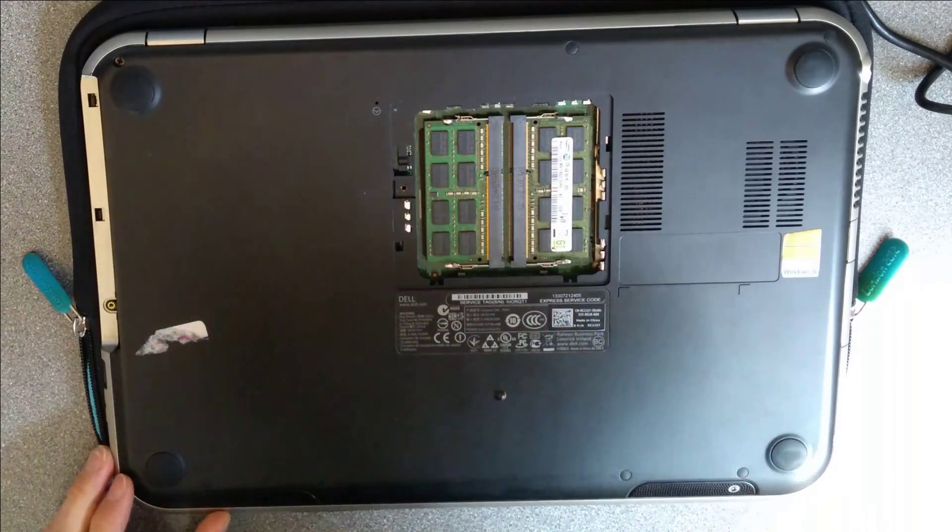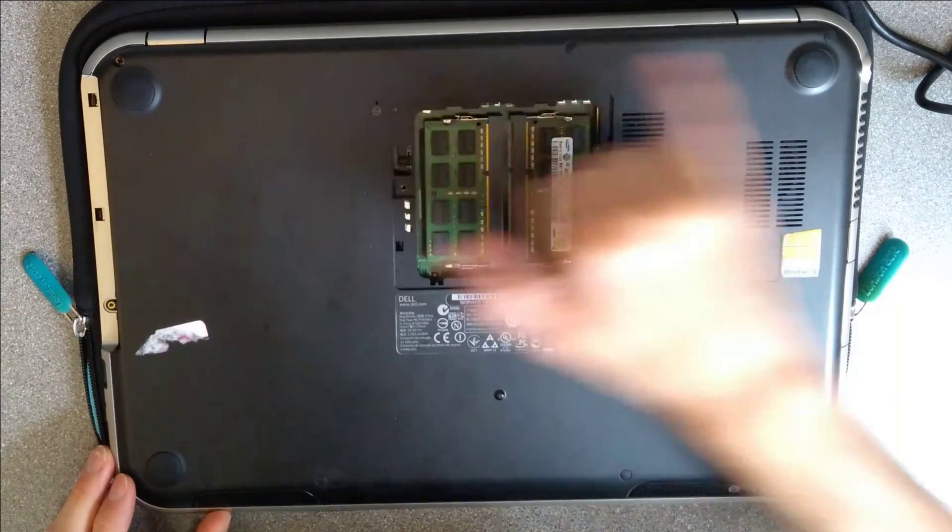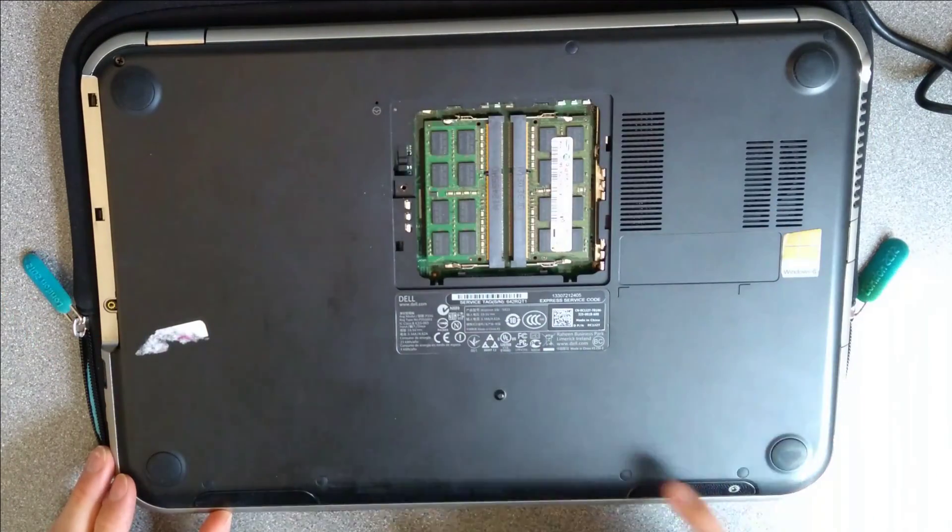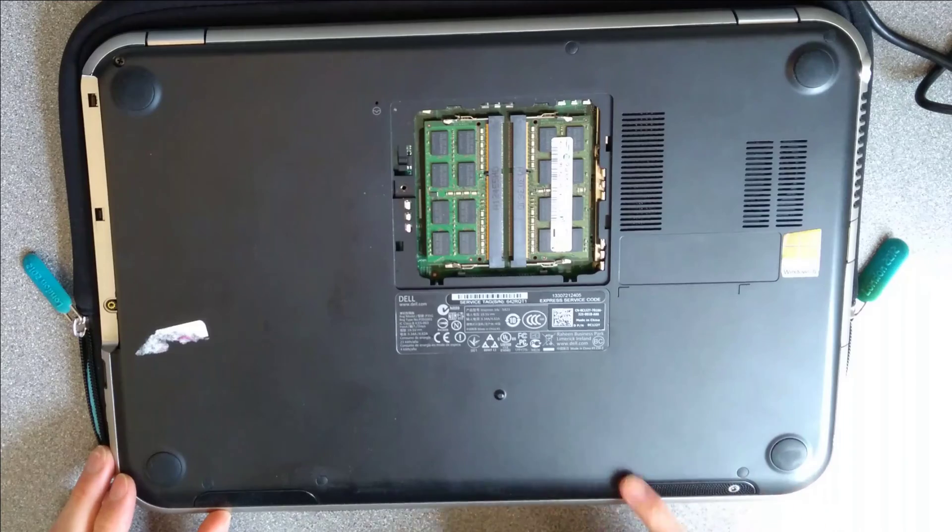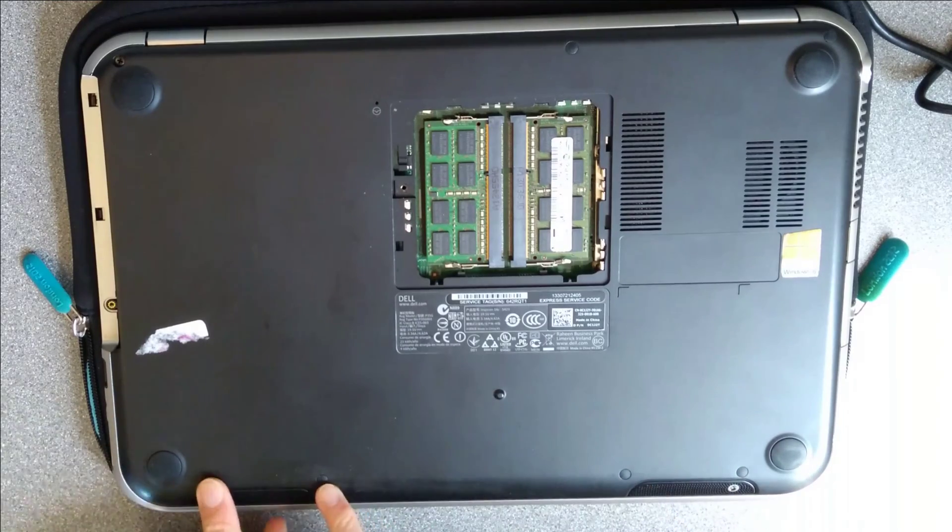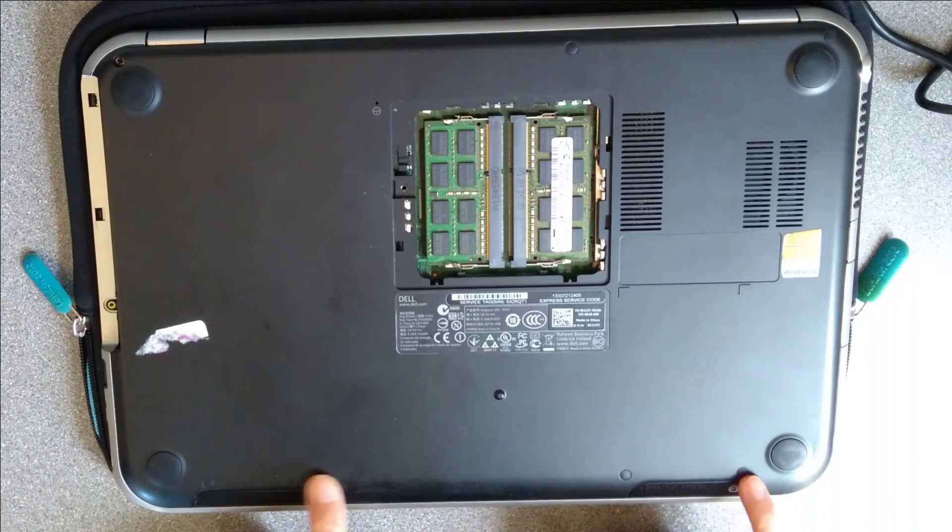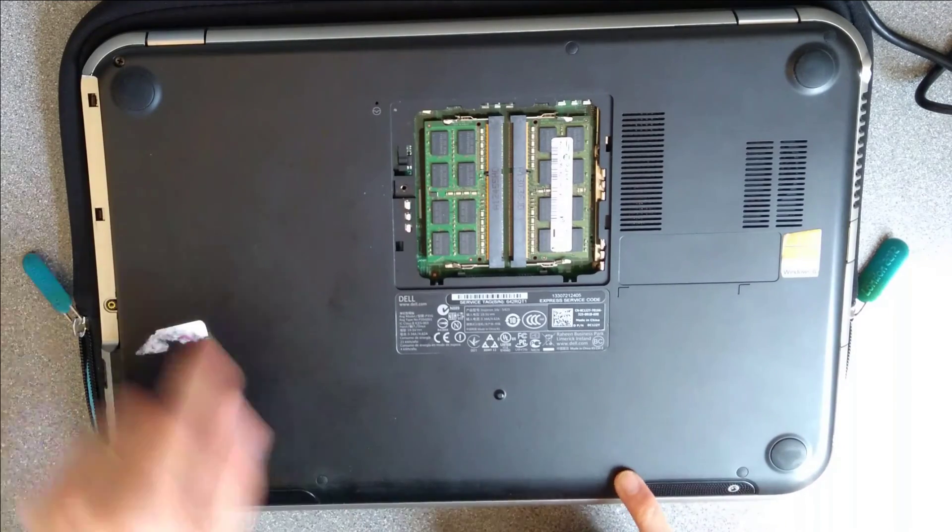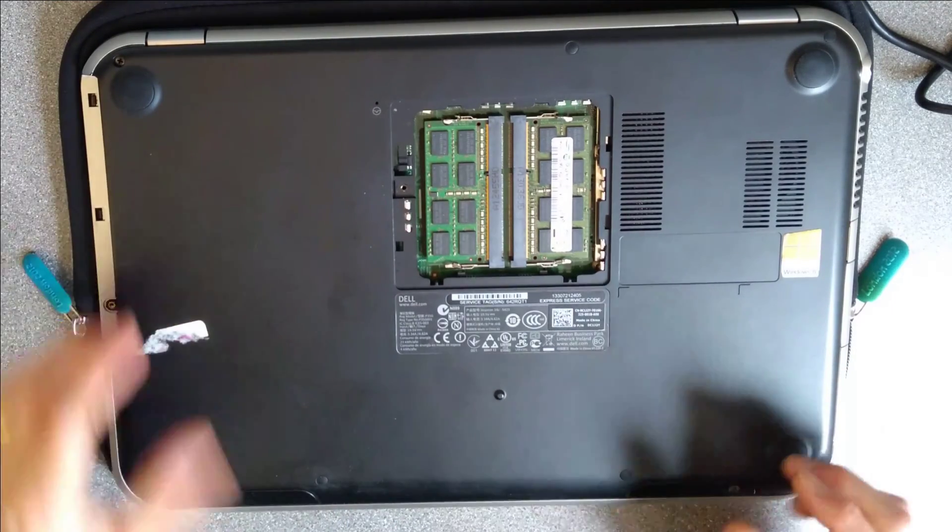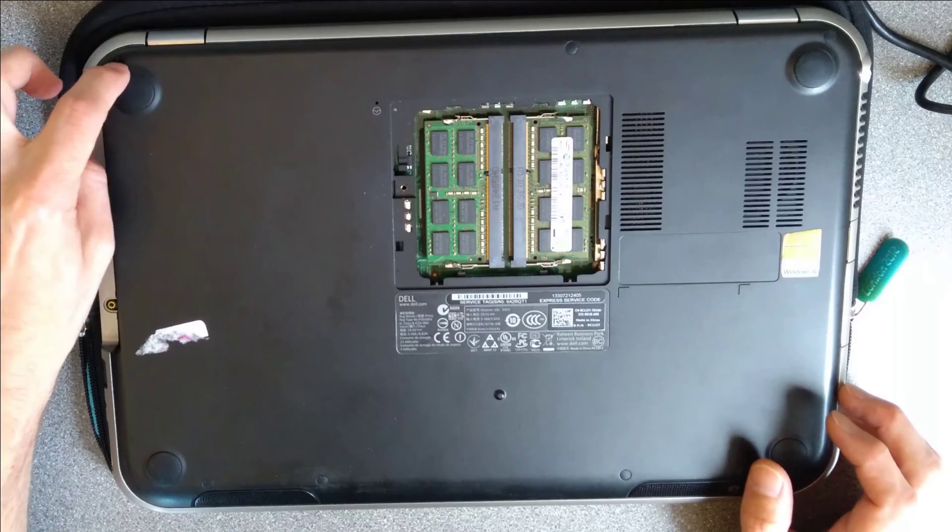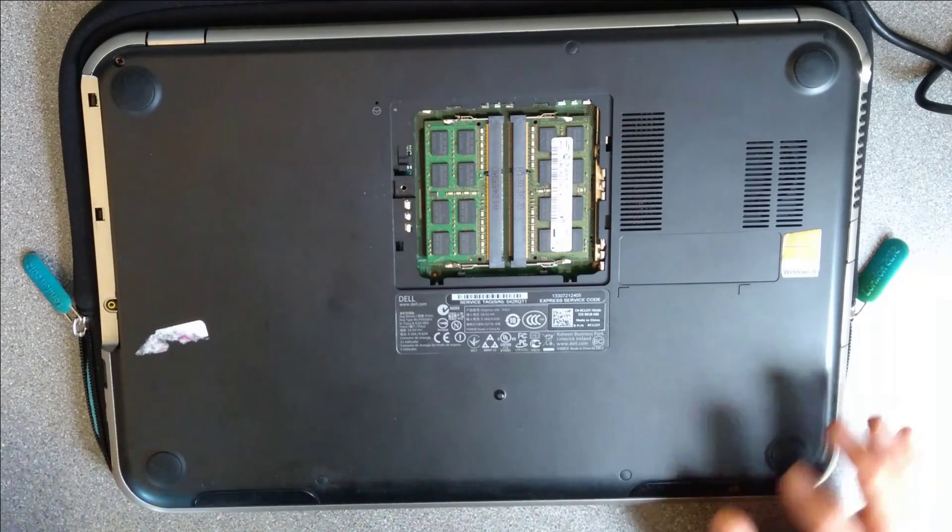So there are one, two, three, four, five, six, seven screws, all covered by little rubber debris, except for that one where the rubber thing's disappeared.